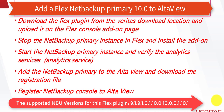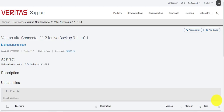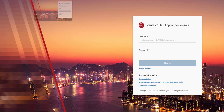The first step is to download the Flex plugin from the Veritas download location and upload it to the Flex Appliance add-on page. Then stop the NetBackup primary instance, install the add-on, and start the primary instance. Verify the analytics services are running, then add the primary to Alta View, download the registration file, and use it to register the NetBackup console to Alta View.